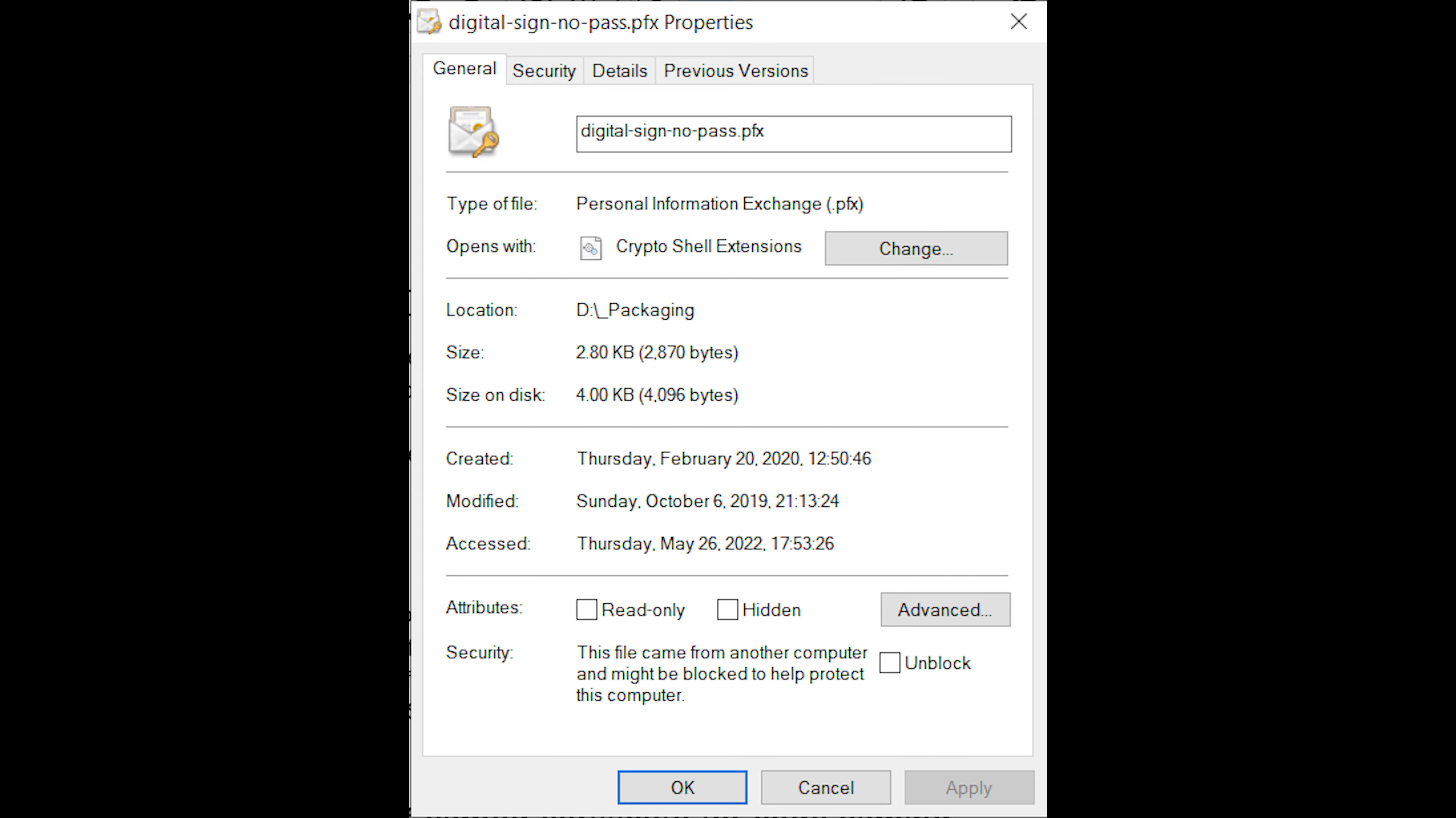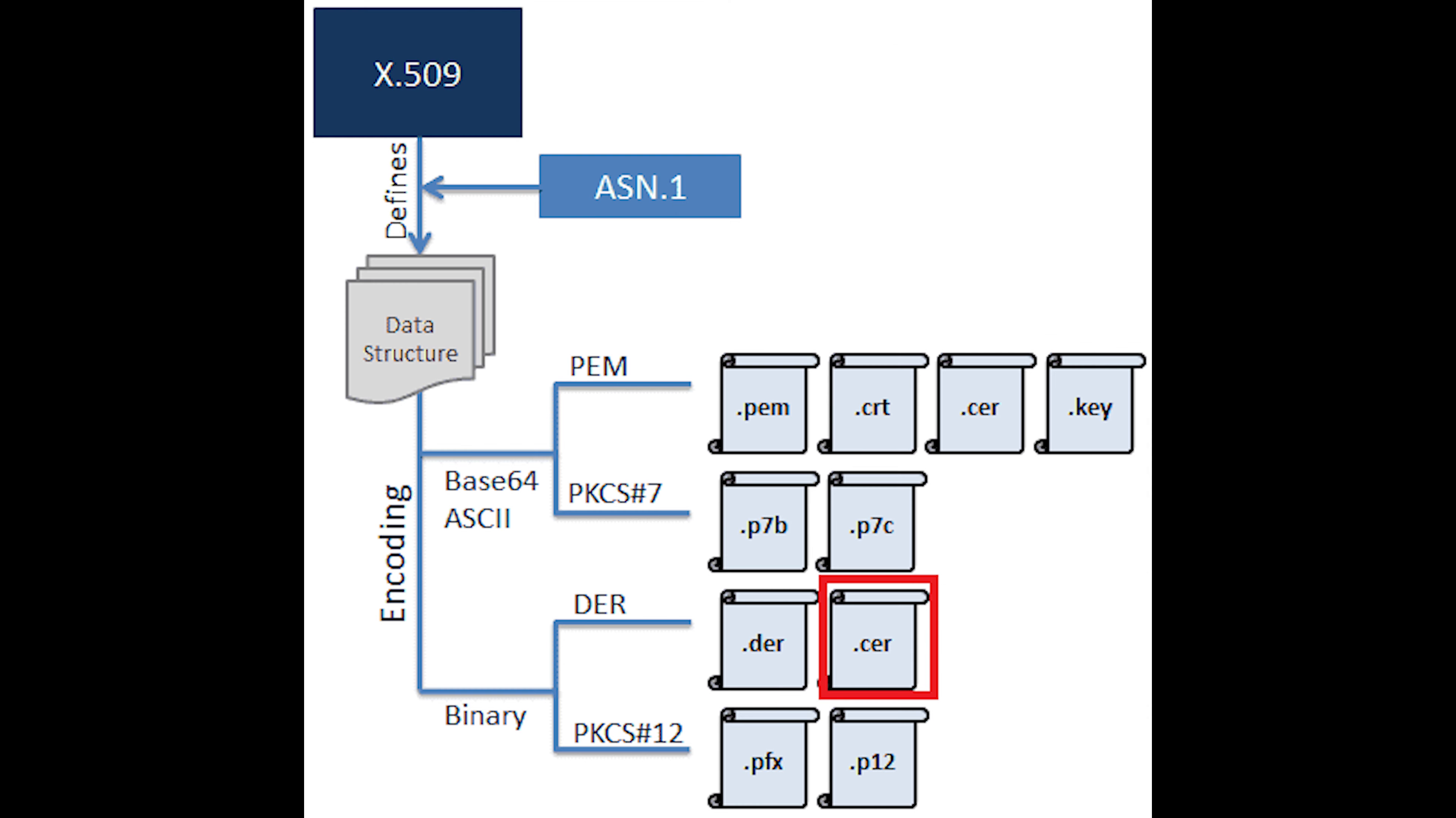Then we have PFX, which stands for Personal Exchange Format. This format is used to exchange public and private objects in a single file. PFX file can be created from .cer file and can be used to create a software publisher certificate. PFX file indicates a certificate in PKCS number 12 format. It contains the certificate, the intermediate authority certificate necessary for trustworthiness of the certificate, and the private key to the certificate. It's basically everything you need to deploy a certificate.